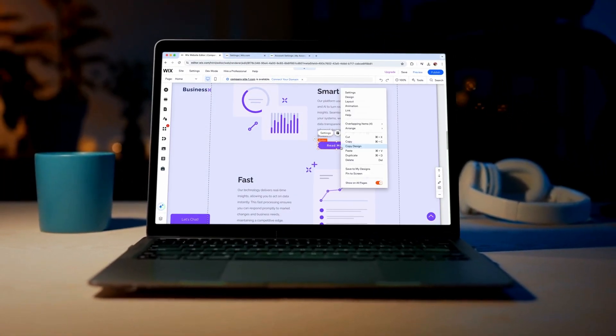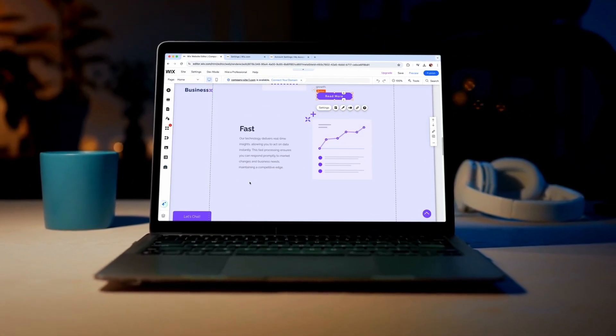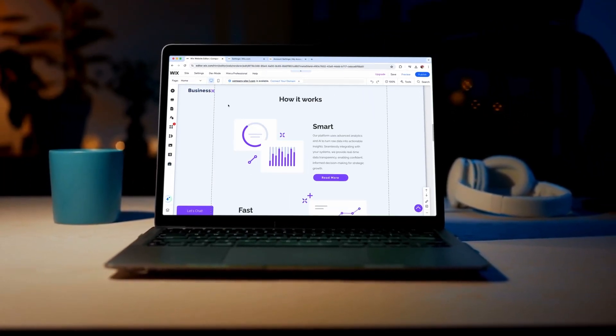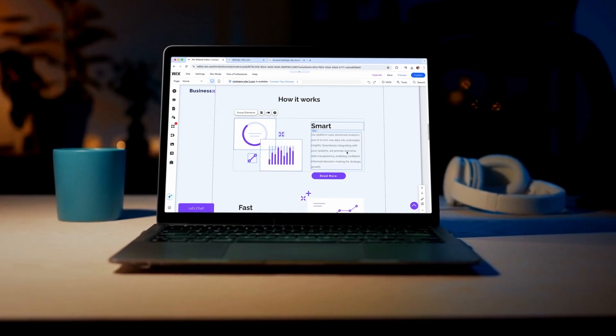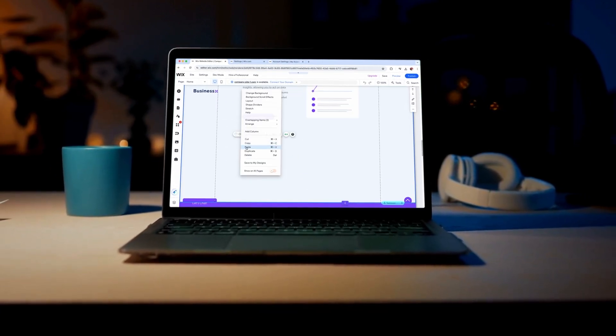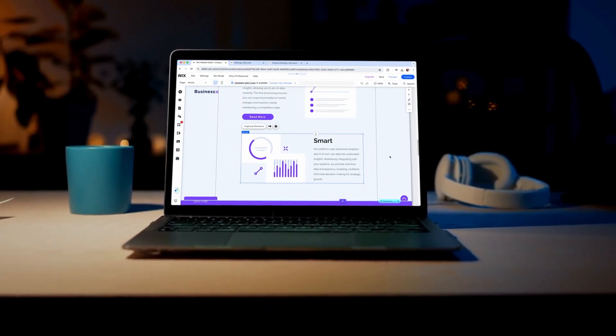Welcome to our tutorial on copying and pasting elements on Wix. This feature allows you to quickly build your content and maintain a consistent design across your site.